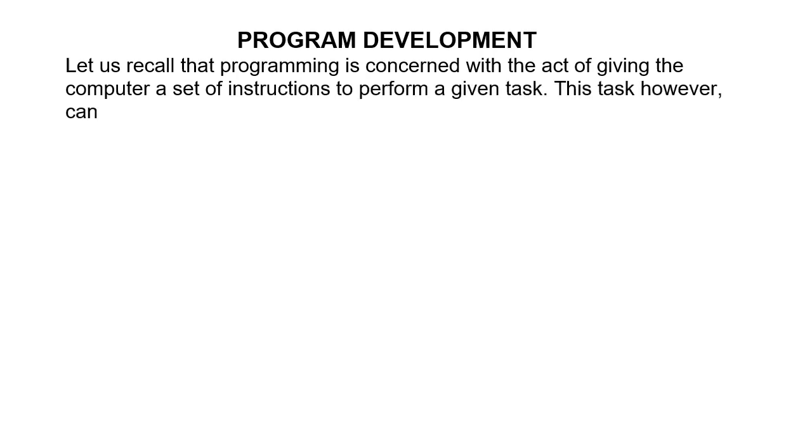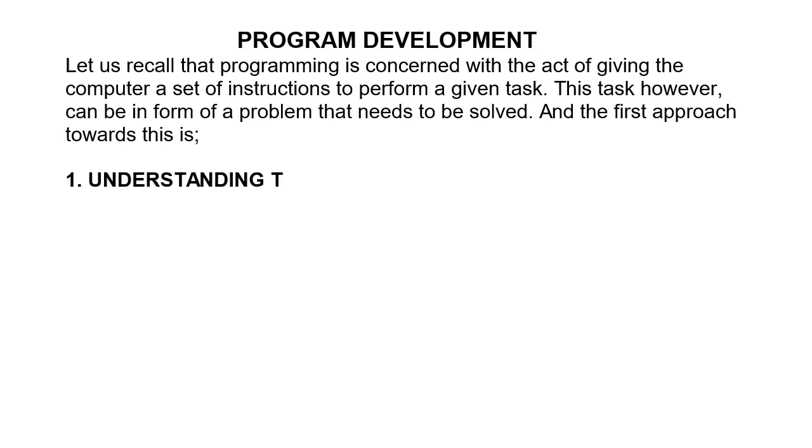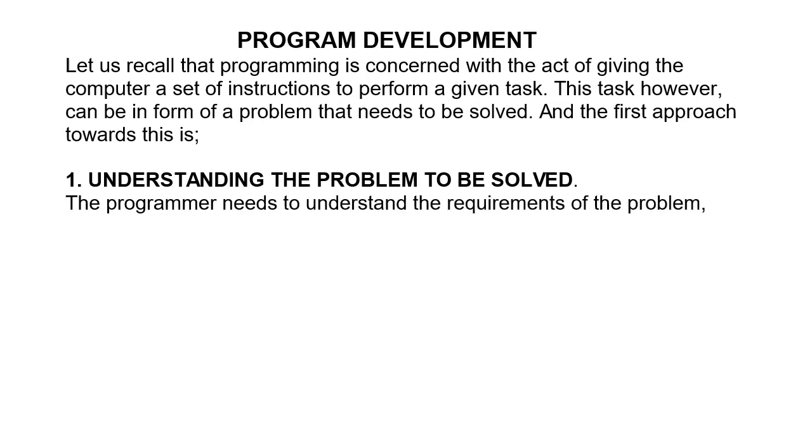This task, however, can be in form of a problem that needs to be solved, and the first approach towards this is understanding the problem to be solved. The programmer needs to understand the requirements of the problem to have a guide on how to solve the problem.